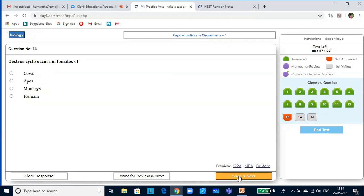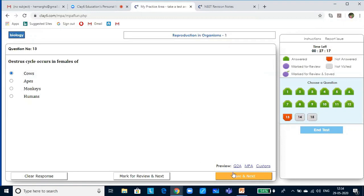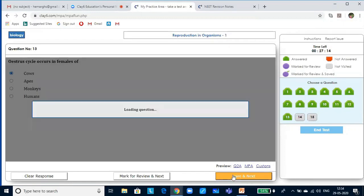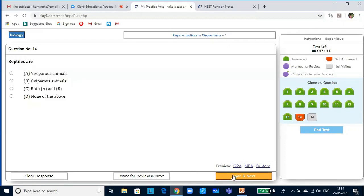The estrus cycle occurs in females of cows, not in primates — primates show the menstrual cycle. Reptiles are oviparous because they lay eggs.